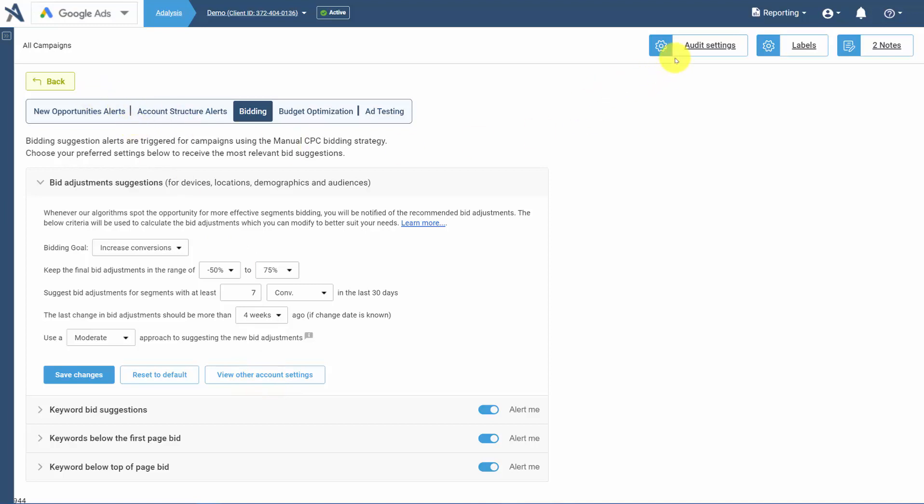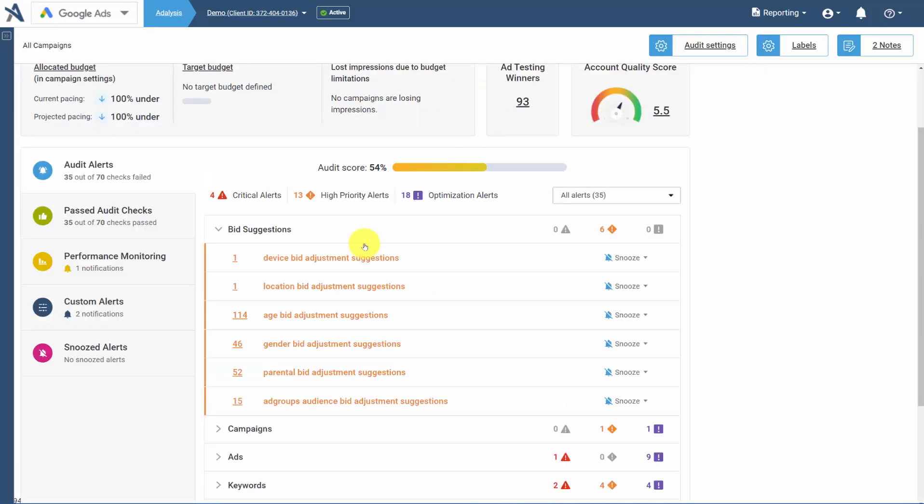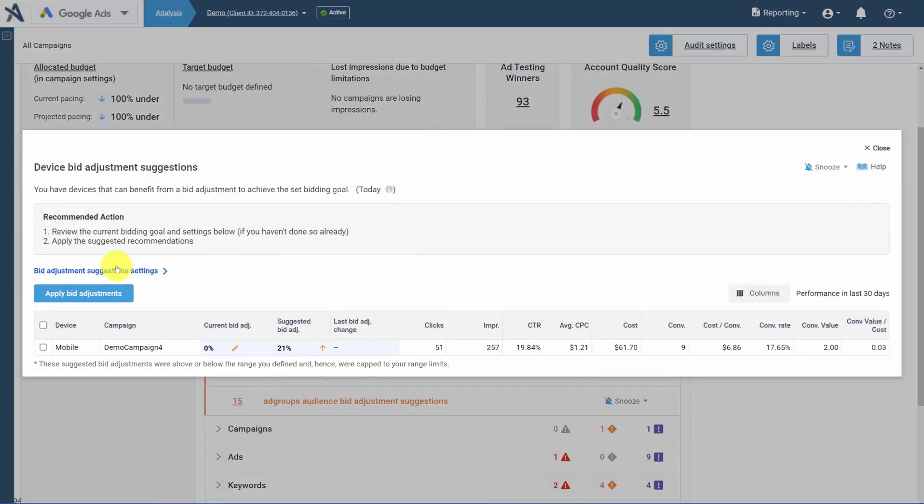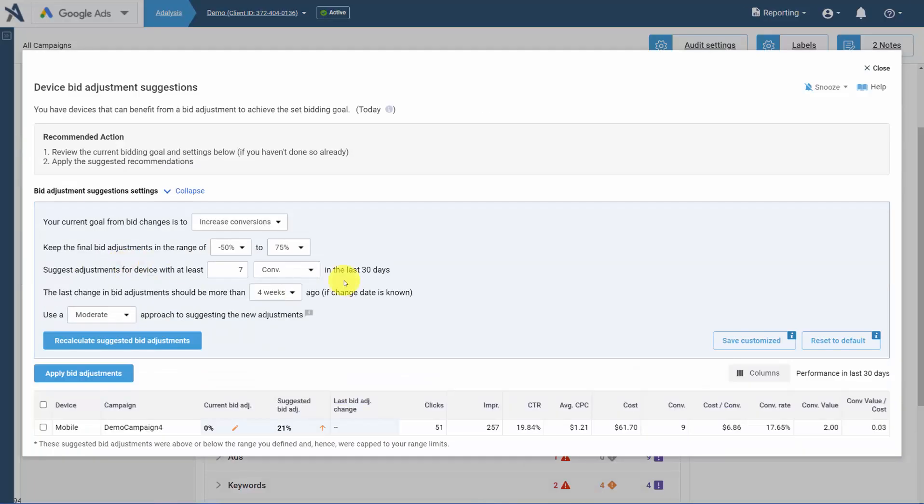Beyond setting these in Audit Settings, if you're on the dashboard and there are bid adjustment suggestions, you can open these up and change the adjustments.